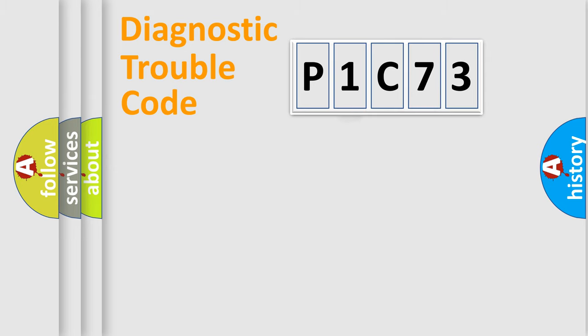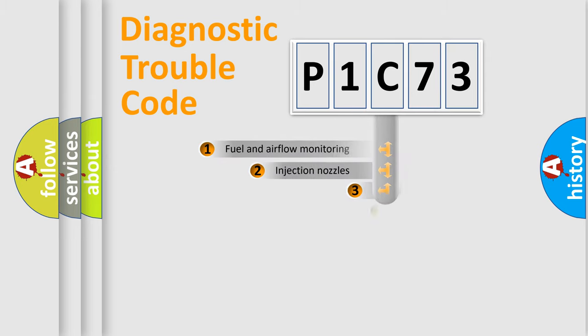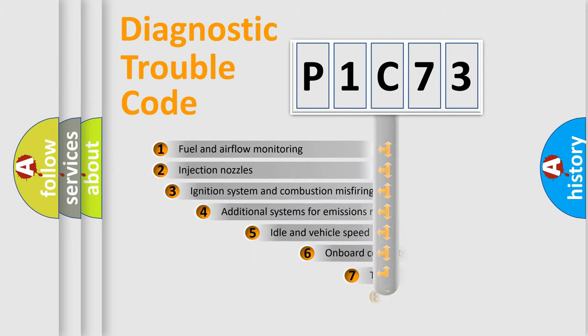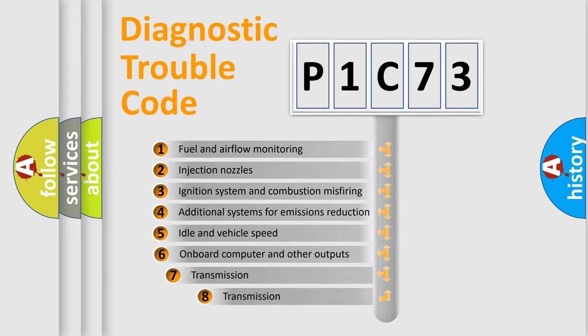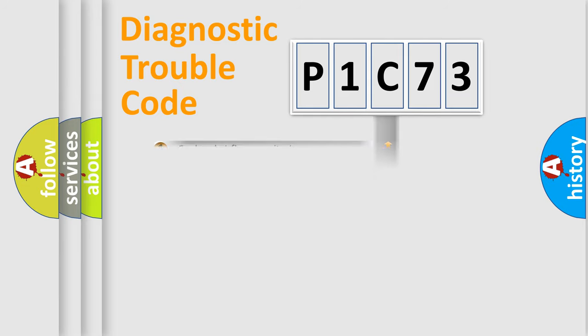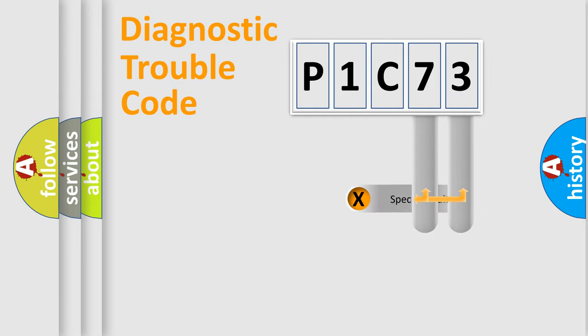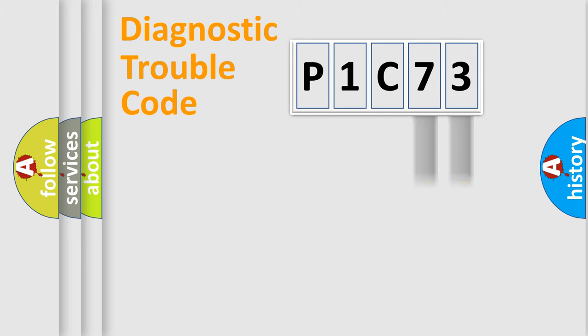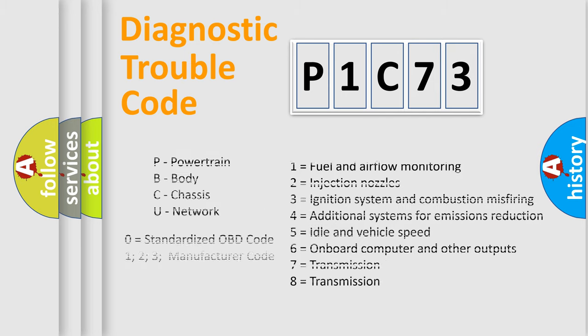The third character specifies a subset of errors. The distribution shown is valid only for the standardized DTC code. Only the last two characters define the specific fault of the group. Let's not forget that such a division is valid only if the second character code is expressed by the number zero.